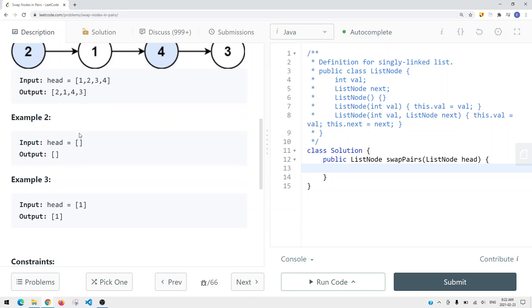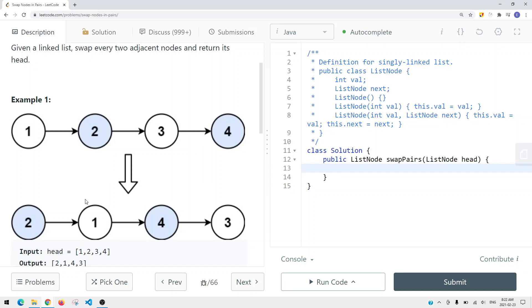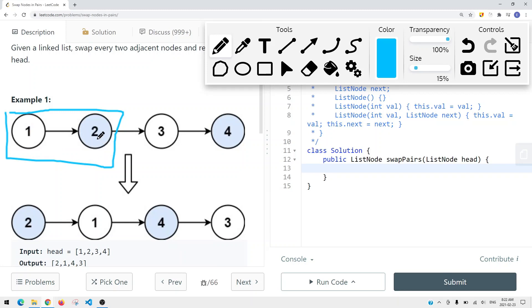If the list is null or empty we can just return null. If there's only one node in the list, we can just return the head because there's nothing to swap. To solve this problem it's very similar to LeetCode 25, or the Reverse Linked List part two - we're reversing every two nodes in the sublist.